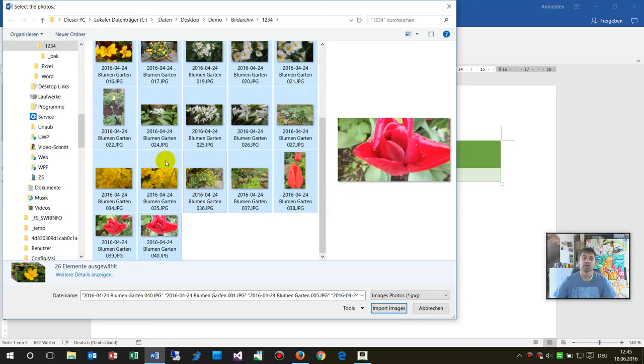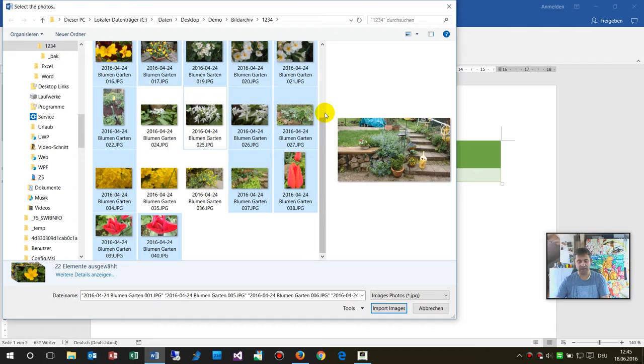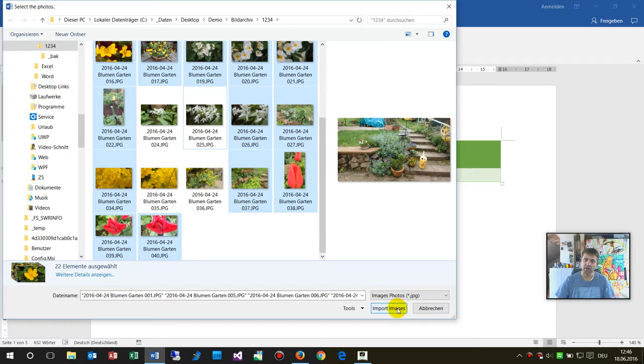Now I said okay these several ones. I selected them with my mouse and the Shift key, and when you click on the Control key then you may select single ones.